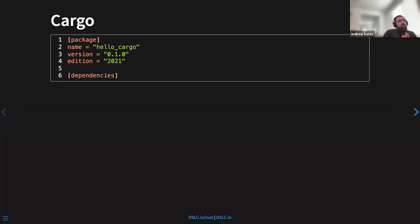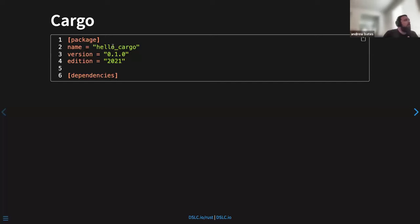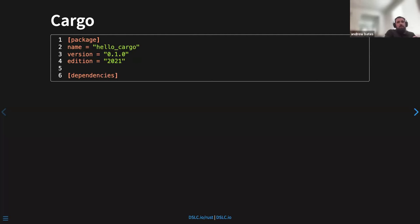Cargo is the tooling for Rust. You declare dependencies in a file called `Cargo.toml` — TOML is a markup language like YAML. Your project name, version, and dependencies go in there, and Cargo knows to go find those things when needed. Typically you wouldn't use `rustc` directly — you'd use `cargo build` or `cargo run`, which compiles and runs your program.